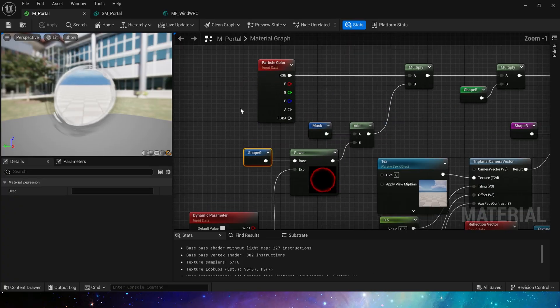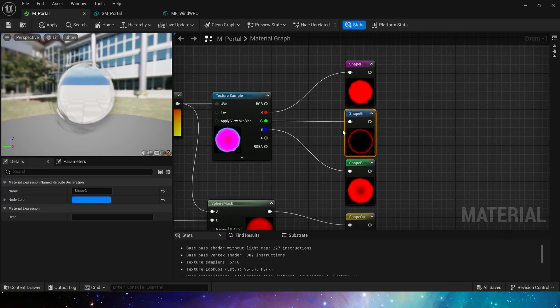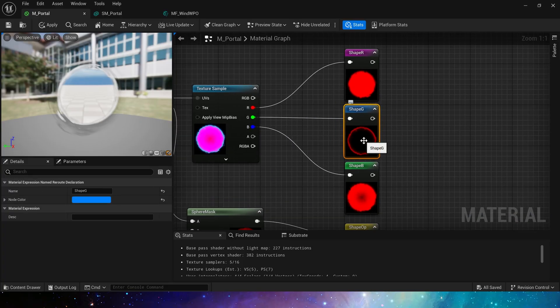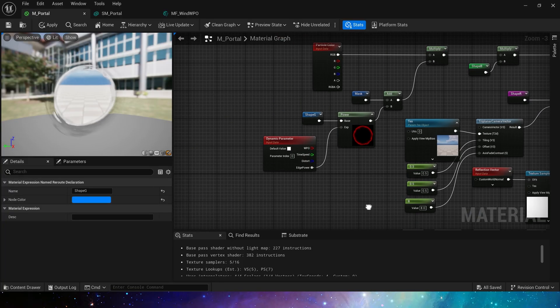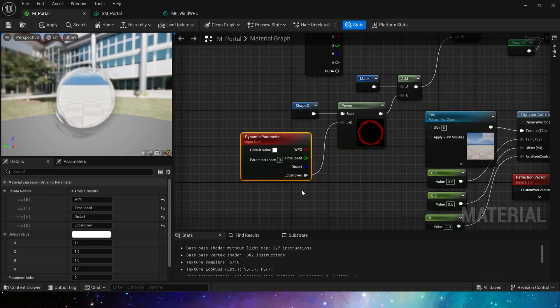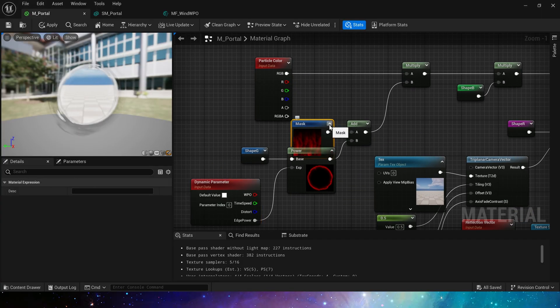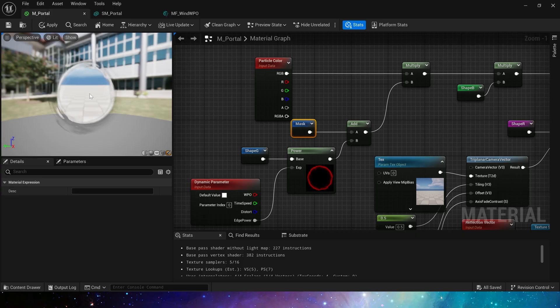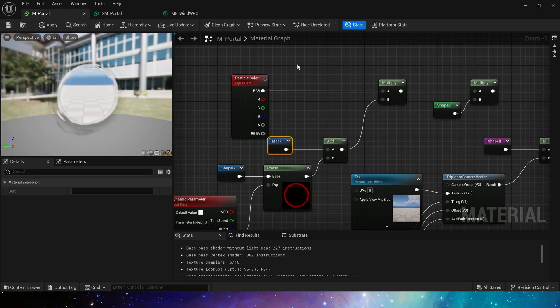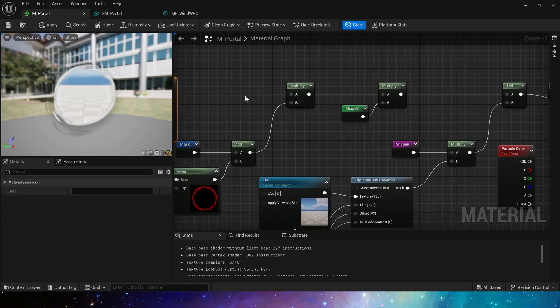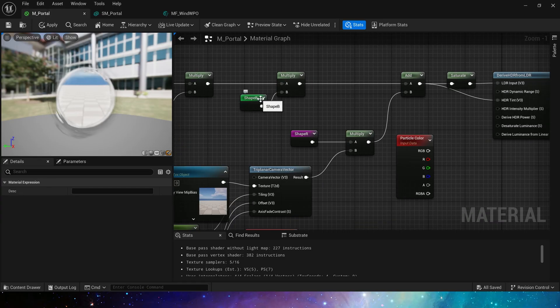Finally, emissive color. We get the shape G channel, which is the ring shape. Use power to control the intensity of the ring. Add the mask we just made, multiply the output value by the particle color, and multiply it by the shape B channel.